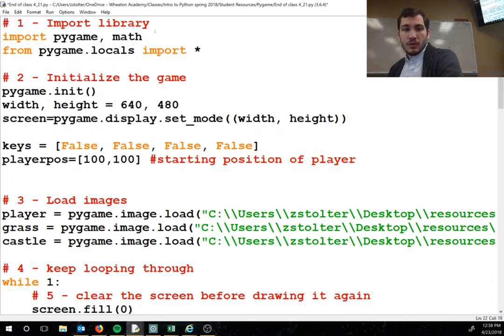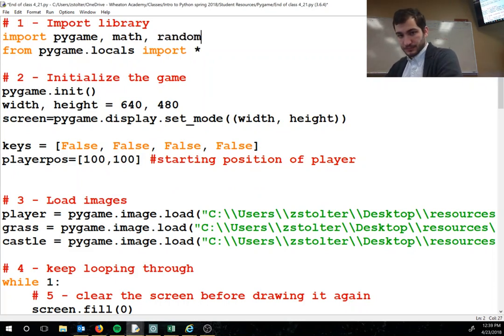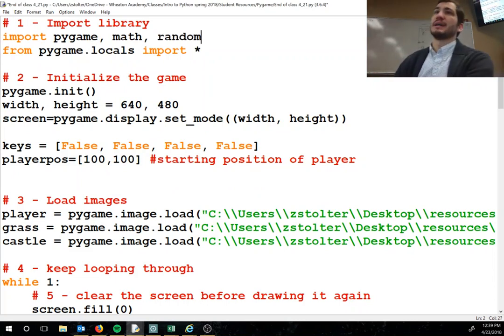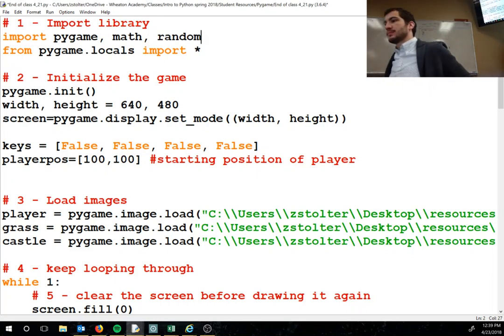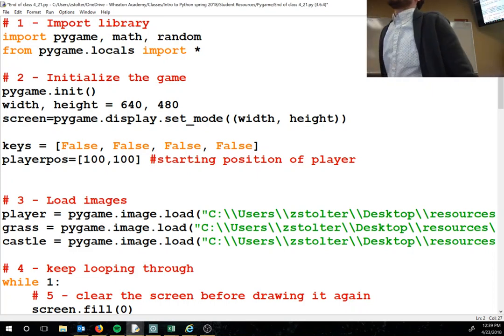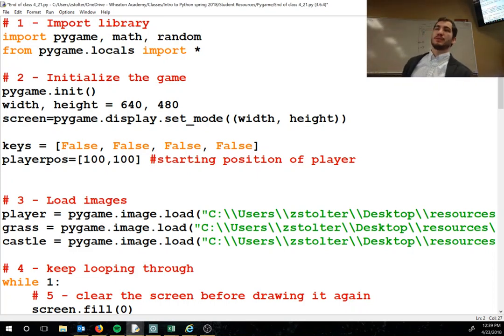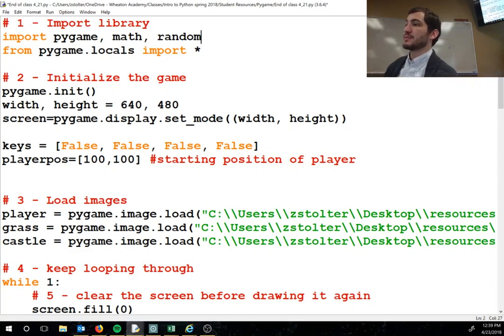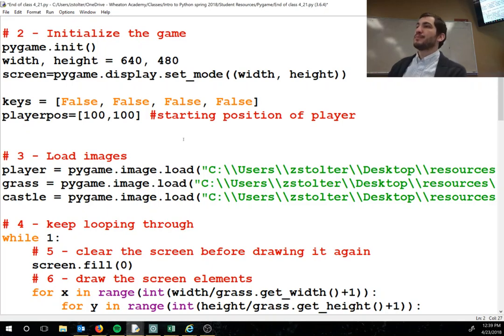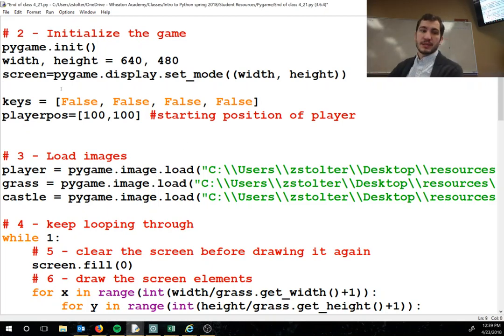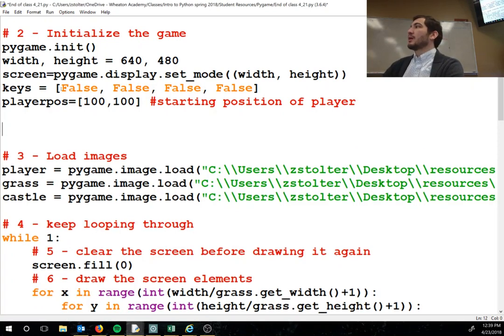First thing we need to do is add 'random', because when the badgers hit us we're going to lose a random amount of health from 5 to 20 points. But we're not doing that today — right now we're just doing the arrows that we shoot to protect our castle with our bunnies and carrots.